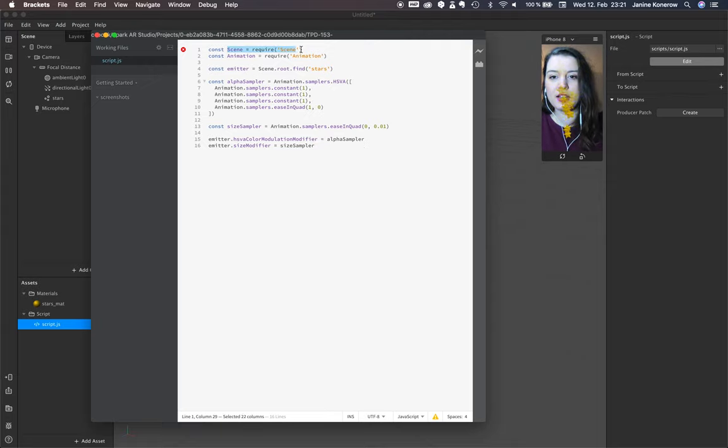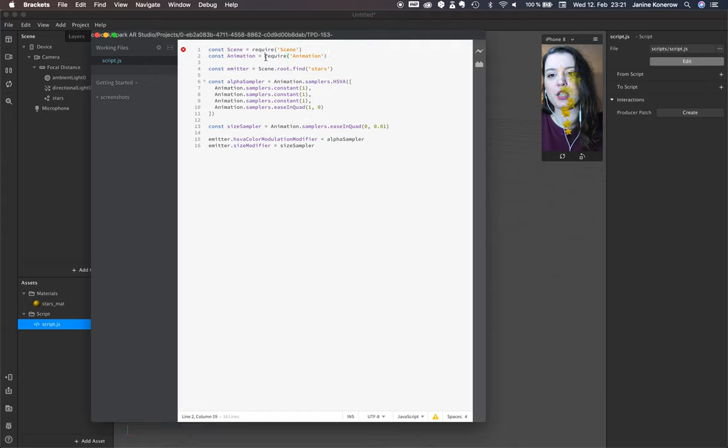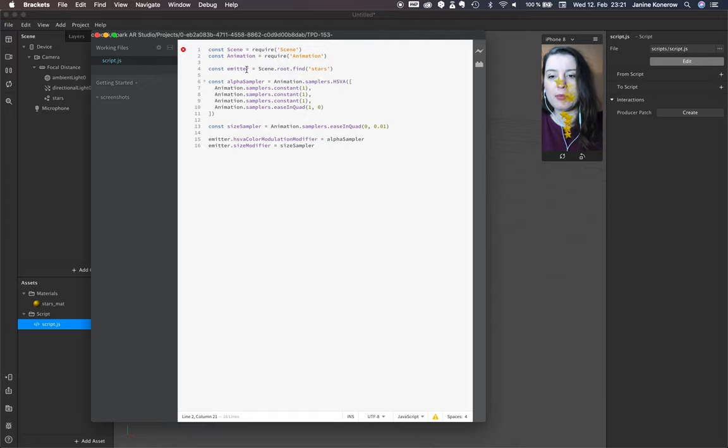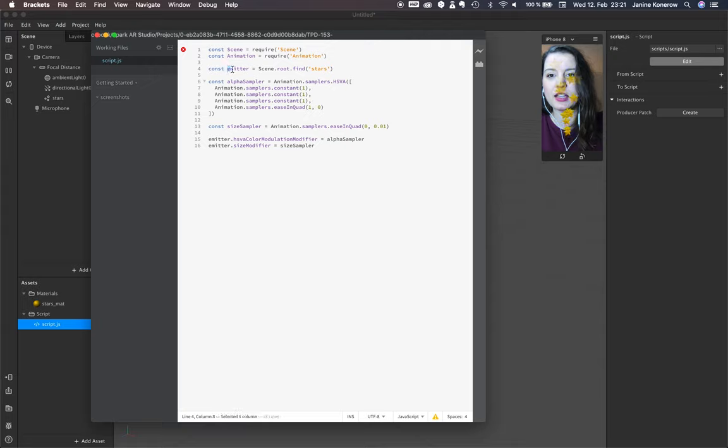We see our scene. This is all in here, and we see the animation as properties we require. The emitter const is like a variable, and it's in the scene root to find the stars right here.